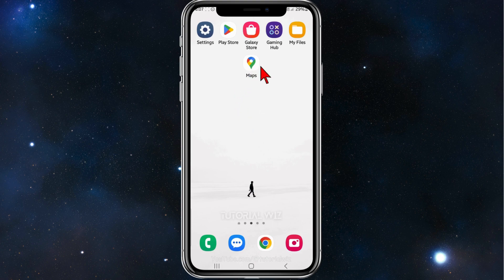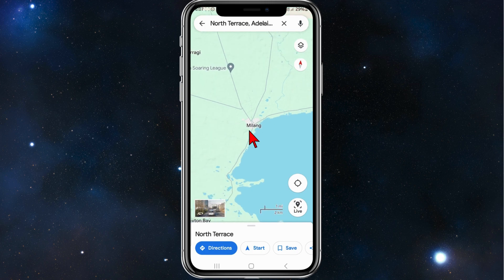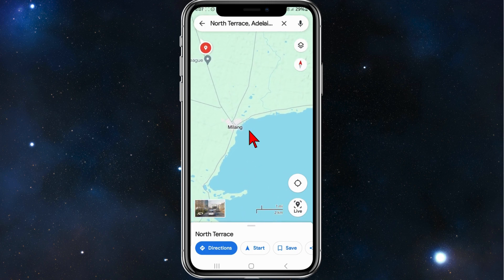With that, let's dive in. First things first, open up your Google Maps app on your phone and find the route that you'd like to save.